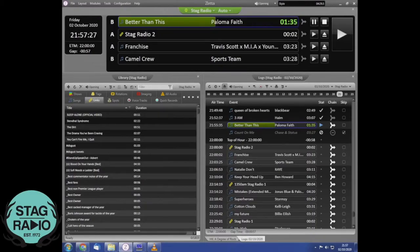You can see how long the current song has got left, both with the time and with the green progress bar across it. You can also see the next three pieces of audio that are queued up to be played, including the song name and artist, which is always handy.